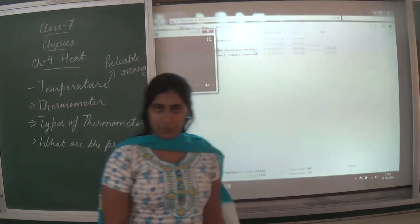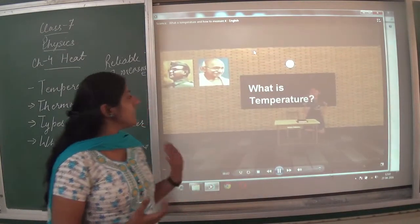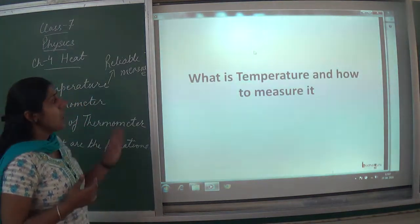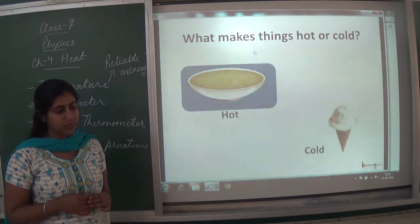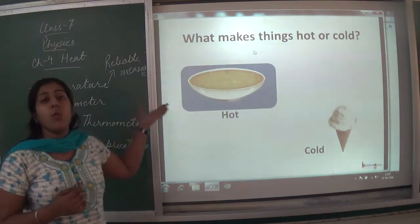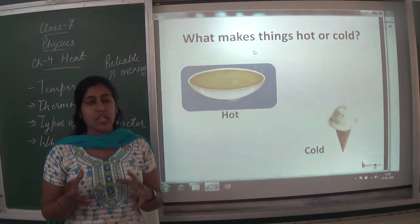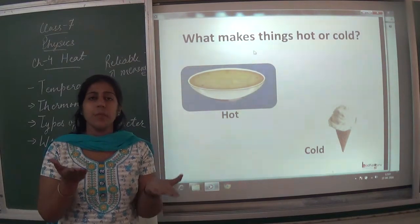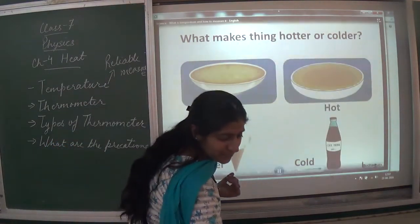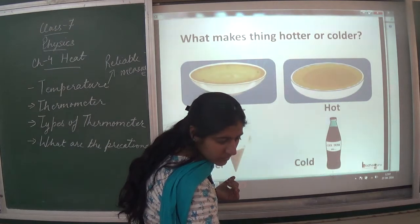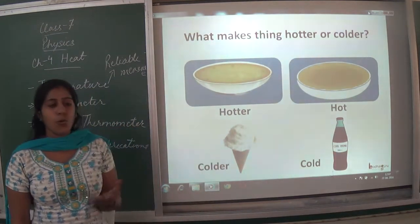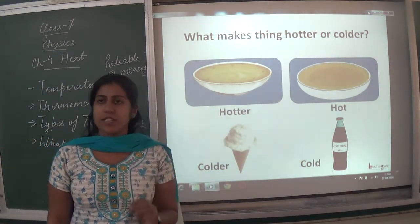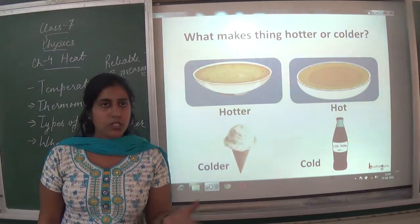What is temperature? How can we measure it? First of all, what makes things hot and cold? Is there hotness and coldness? How can we measure it? What makes things hotter or colder? Is there any specific criteria which makes a thing hotter or colder?